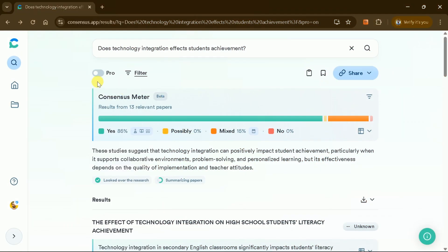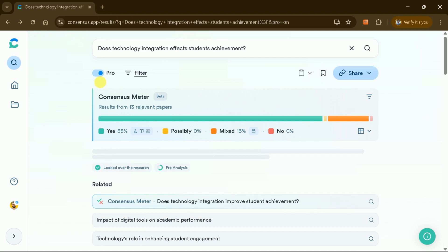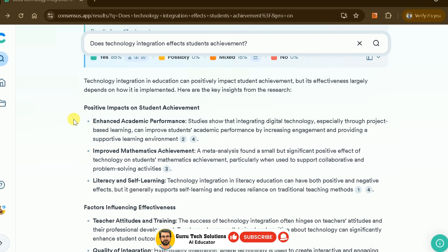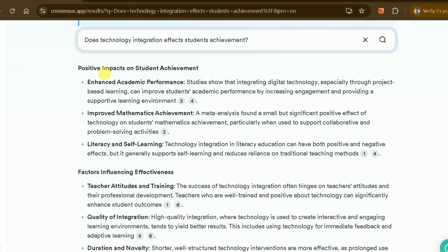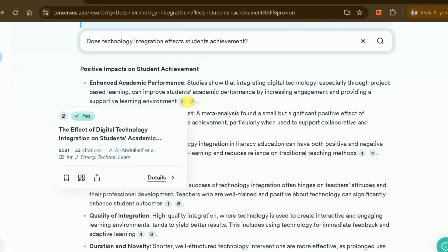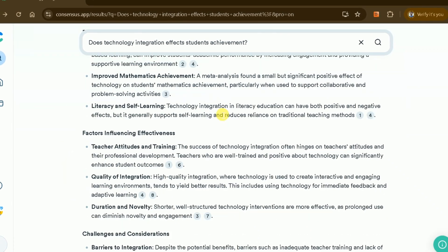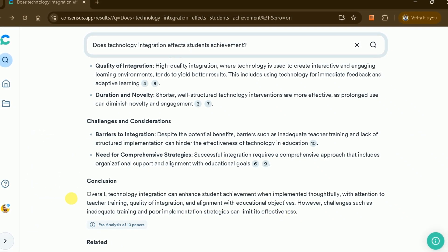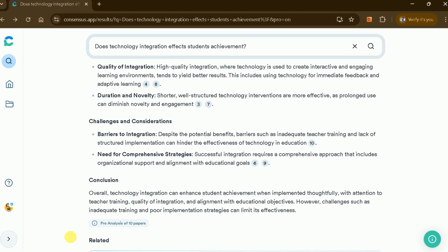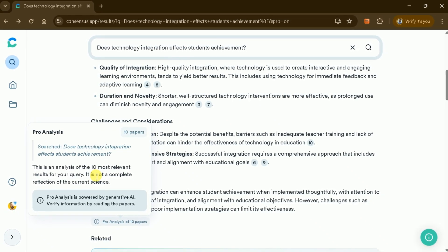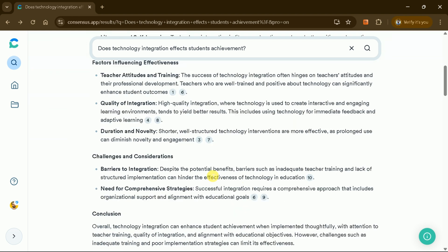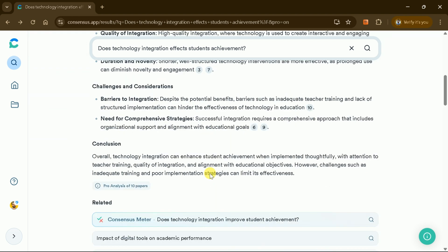Now let's explore the Pro feature. Pro analysis brings scientific research to your fingertips with unprecedented flexibility. While powered by OpenAI's cutting-edge language models, Pro analysis stands apart by grounding every response in scientific research from Consensus's database of over 200 million papers. Get helpful summaries, direct answers, and topic overviews, each with numbered citations linking directly to source research. Click any citation to view the paper's details, study snapshot, and key takeaways, making complex research accessible and verifiable in seconds.